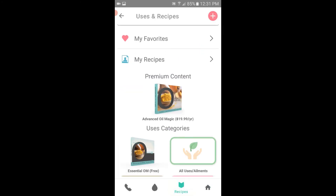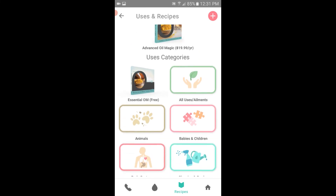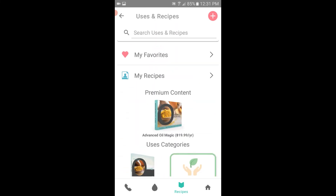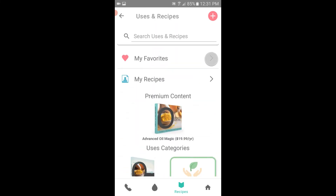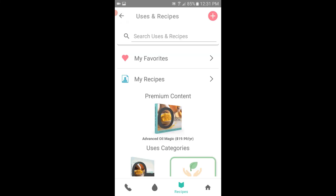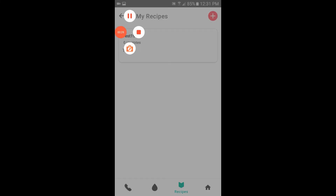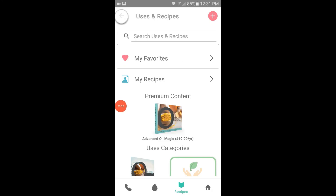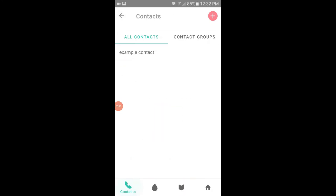You'll still have all the same content you're used to and more. Recipes that you favorited will show up here, and recipes that you've created will show up here. If you had contacts, they will show up in the contacts tab, as well as any contact groups that you may have created.